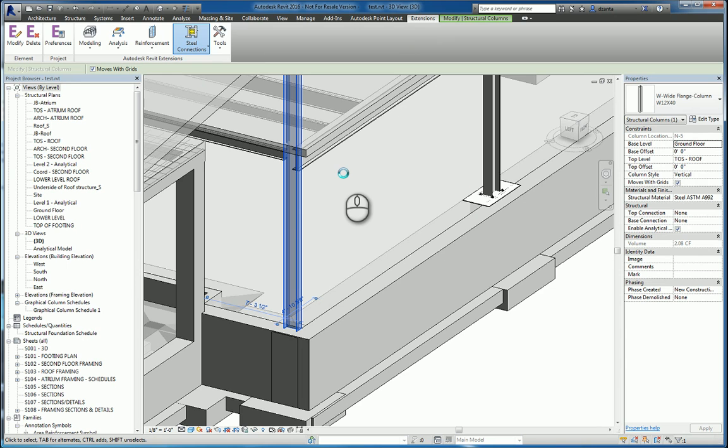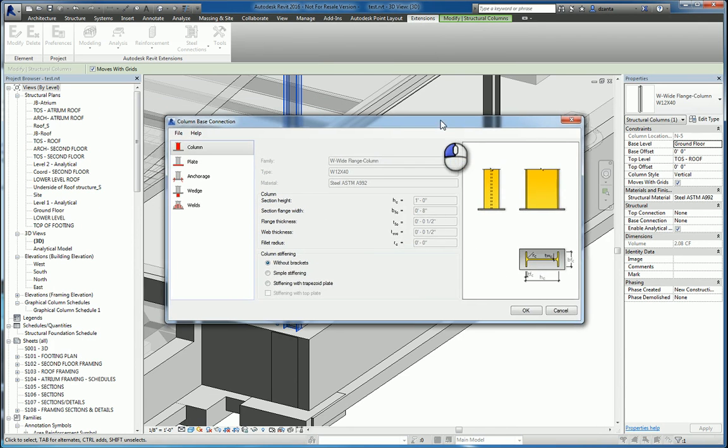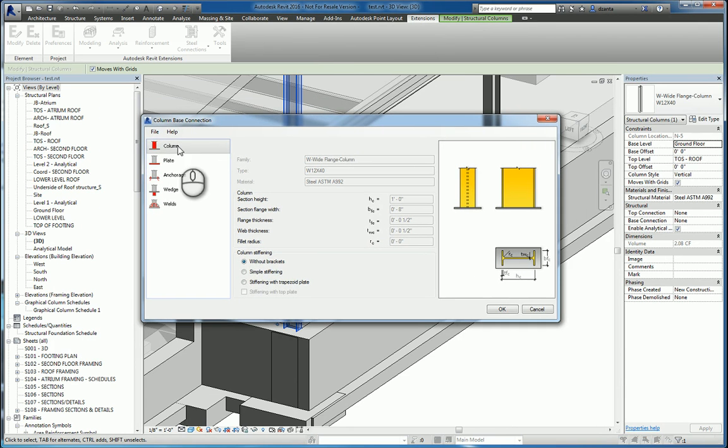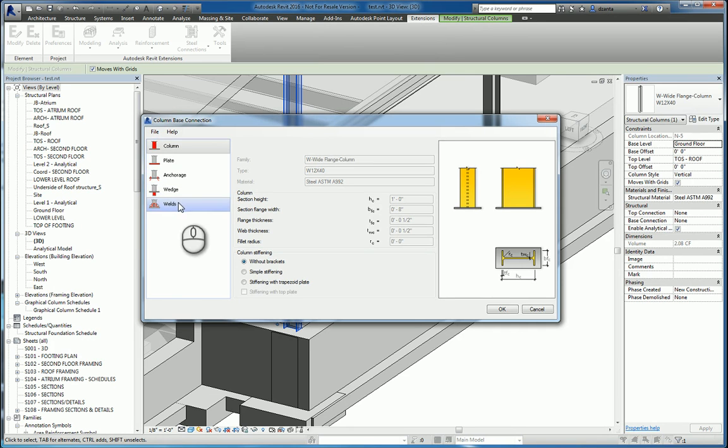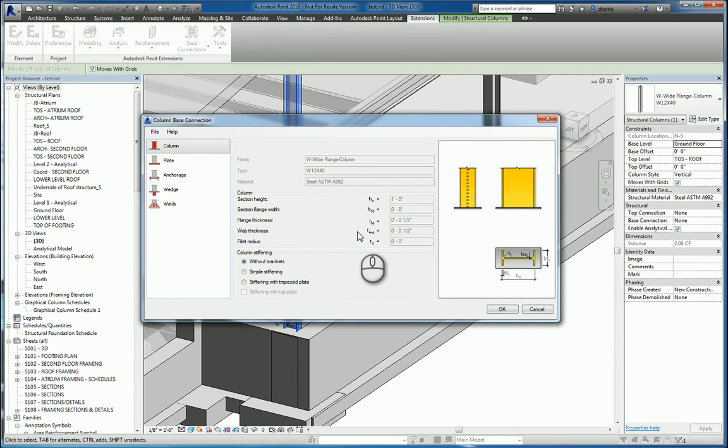It will bring up the dialog box that gives you all the options you need to specify things such as columns, plate, anchor, wedge, and welds. For example, here under Column, you have information as to column section height. All of this is grayed out because that data is already being pulled from that three-dimensional BIM family object.